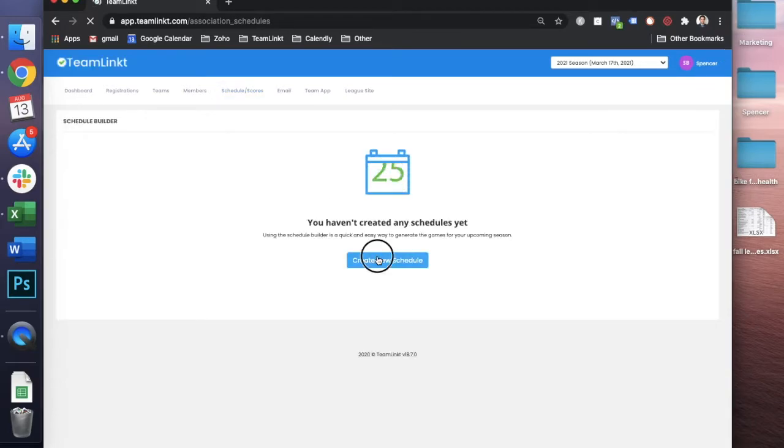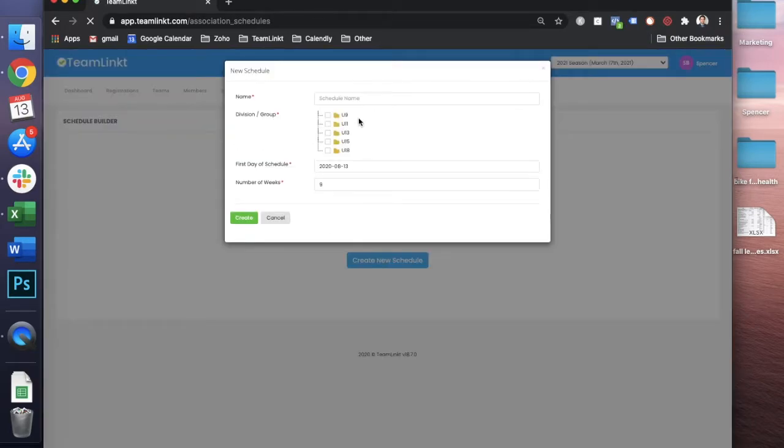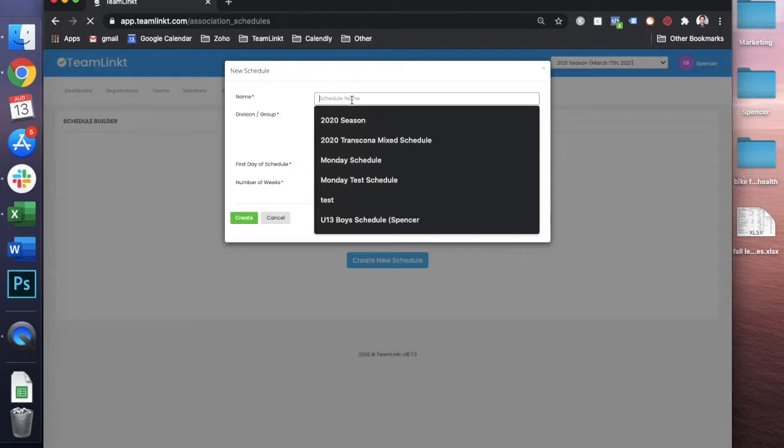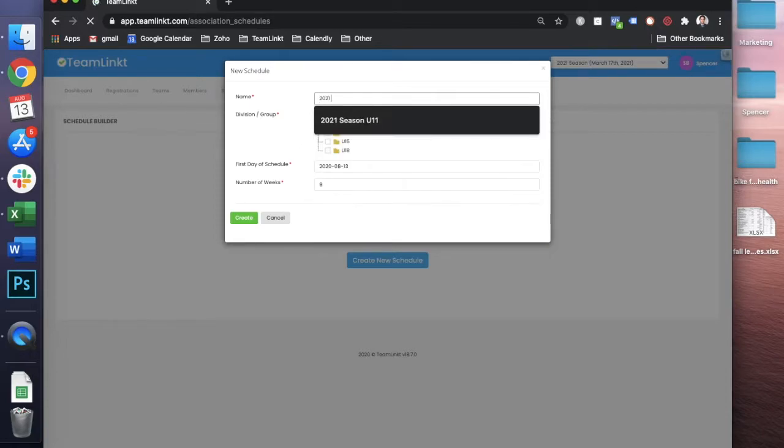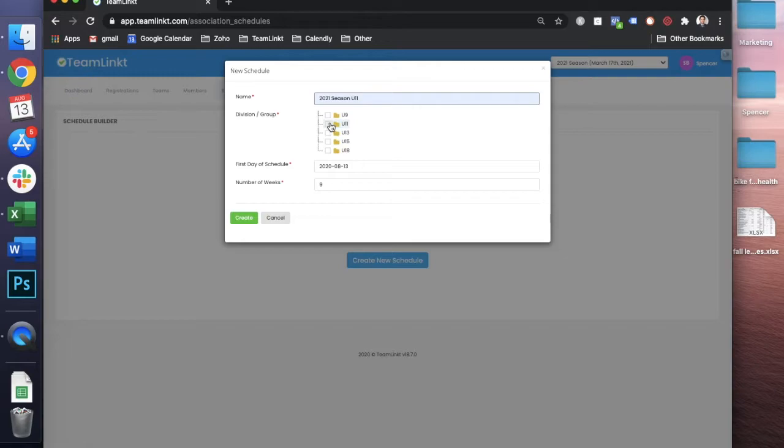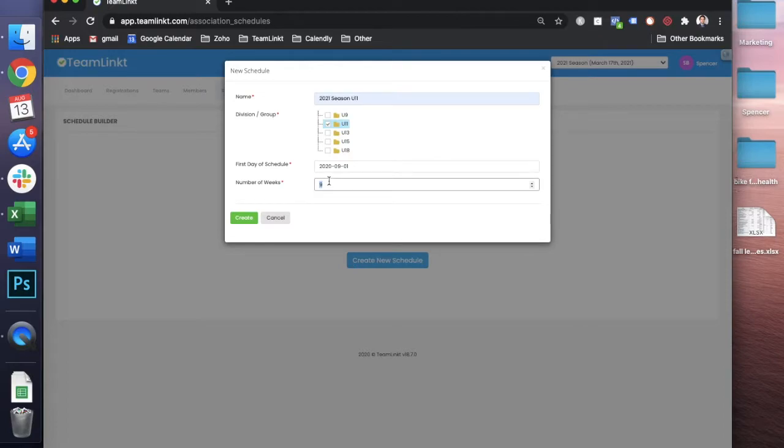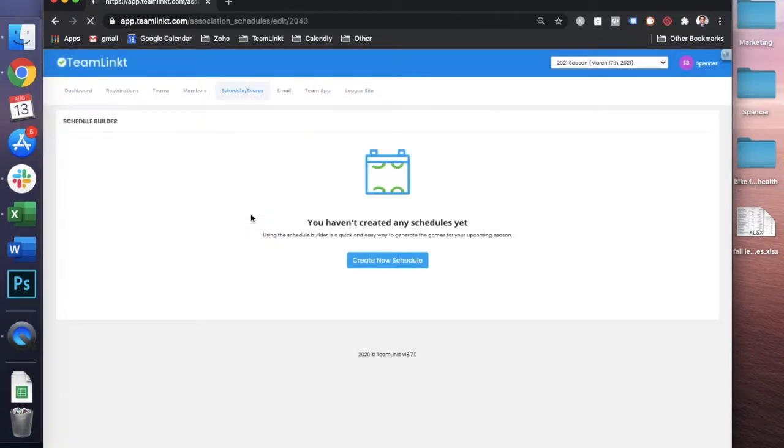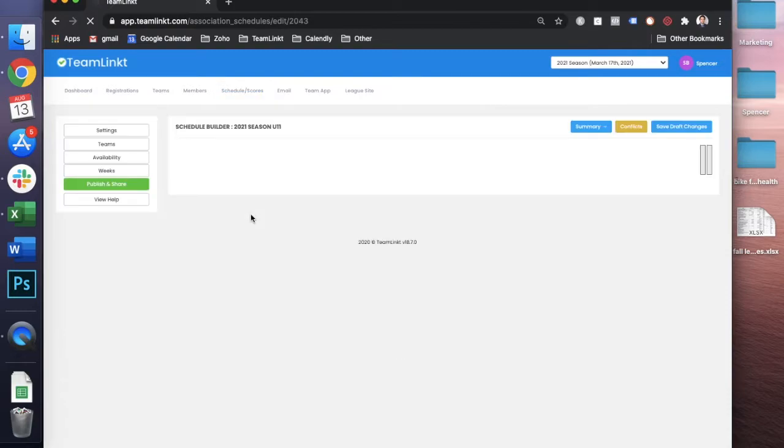Once you're in there, you're going to have to create a new schedule. For this demo, we're going to call it the 2020 season U11 schedule. You select the division that the schedule is for, select the start date and how many weeks that the schedule will run for. And from there you just press create.